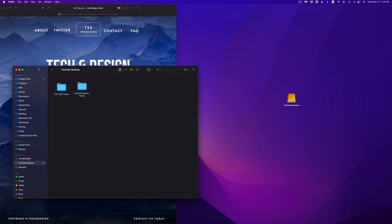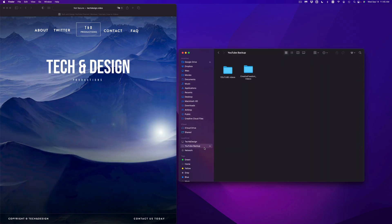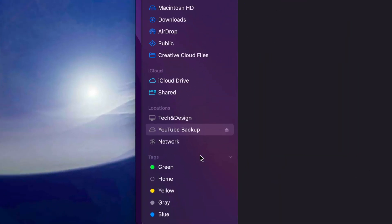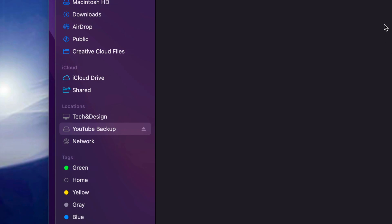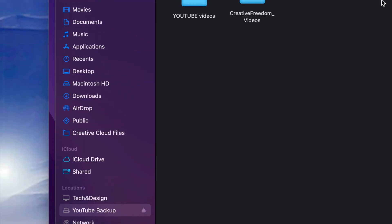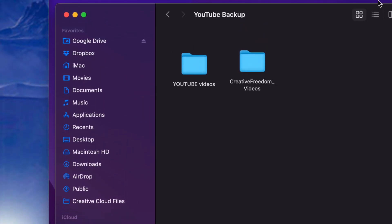Once you open that up, you're going to see Locations, and under Locations you're going to see YouTube Backup. That's the name of my external hard drive, yours could be whatever you named it. And up here, I'm going to see all my files.